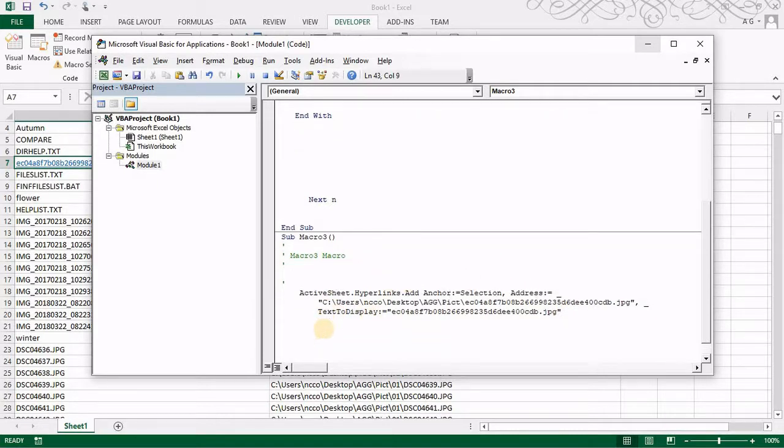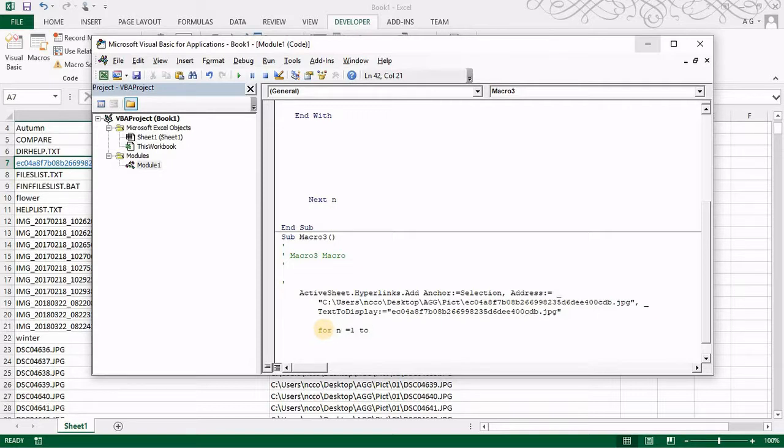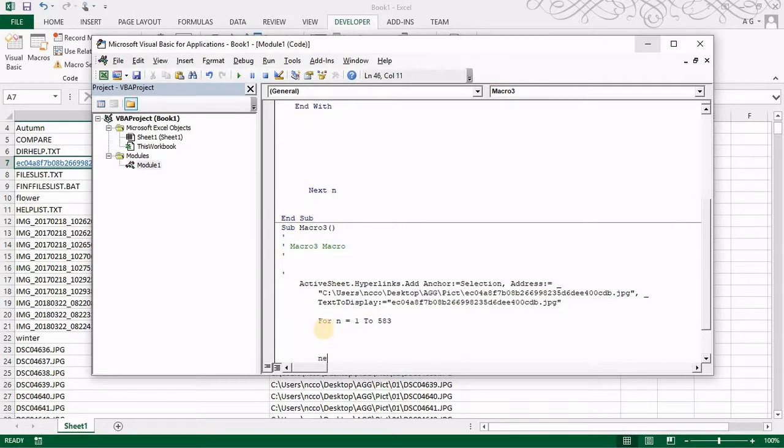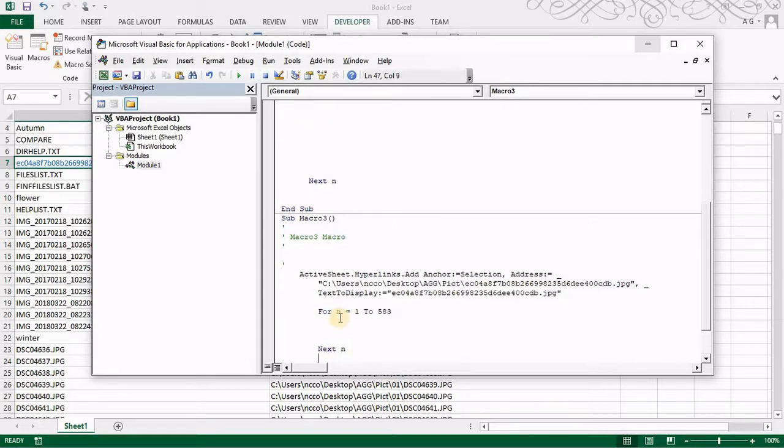So all I have to do is repeat this for the rest but not this way. So I want to say for n equals 1 to 583, next n. So this is my loop.